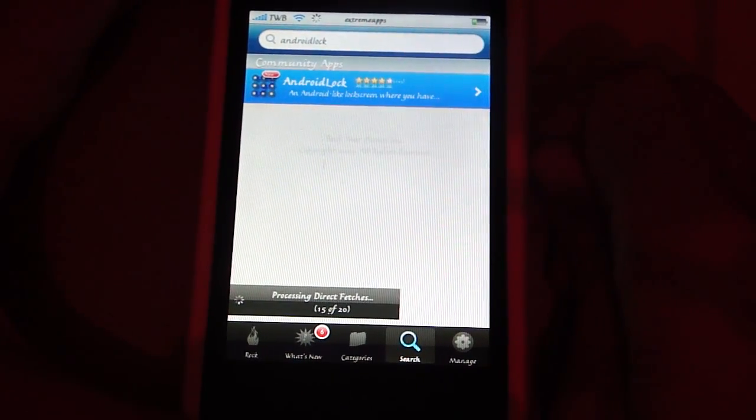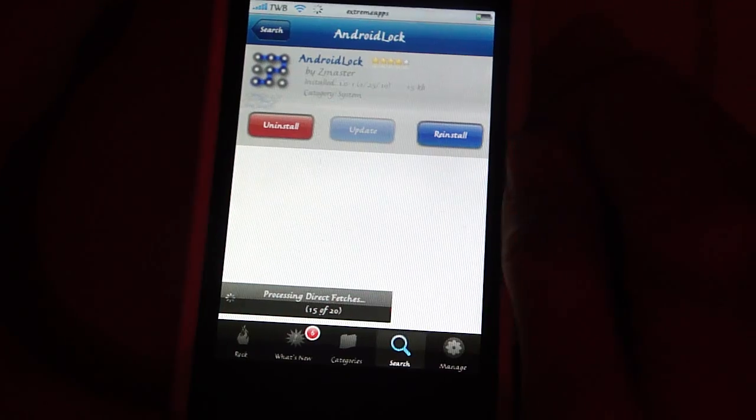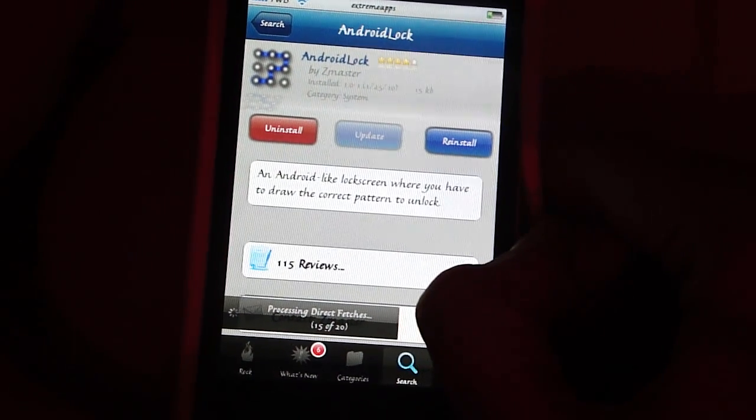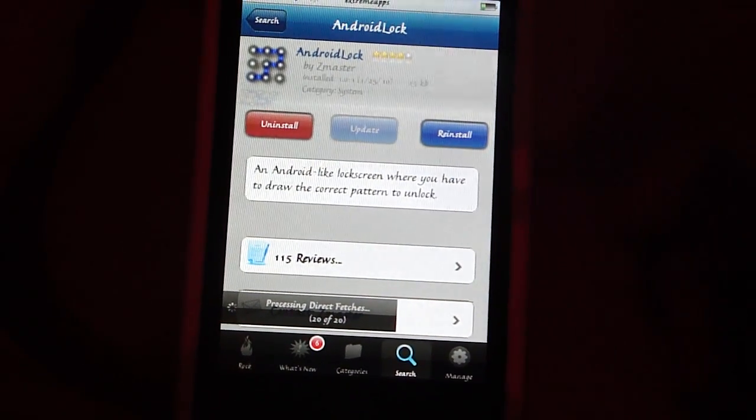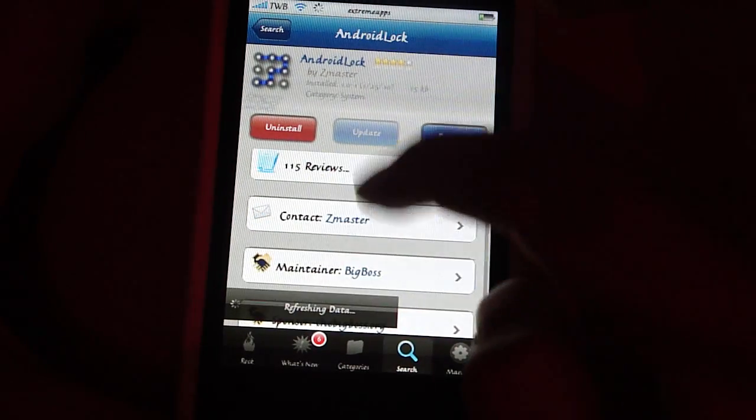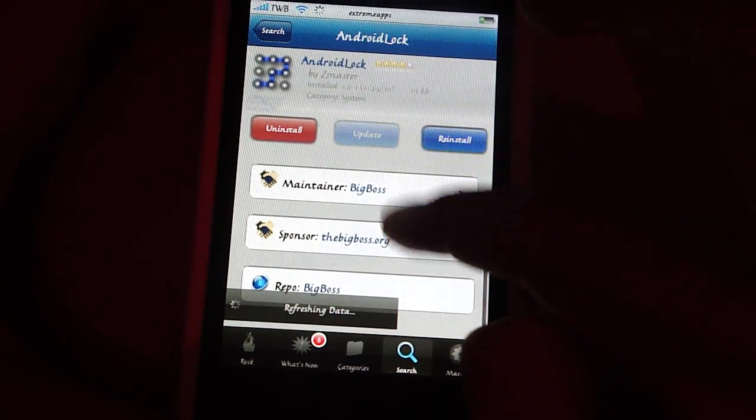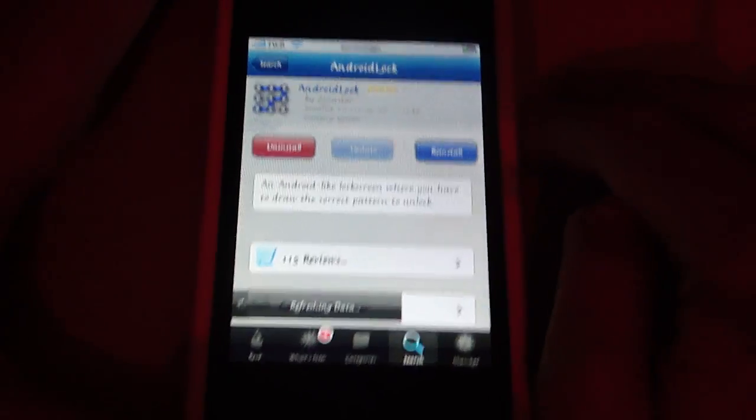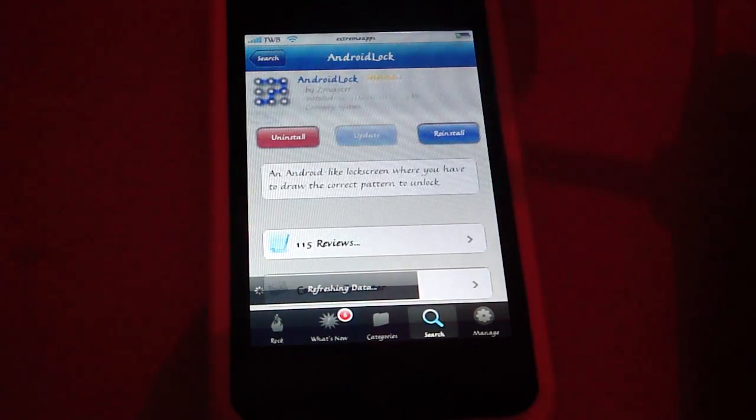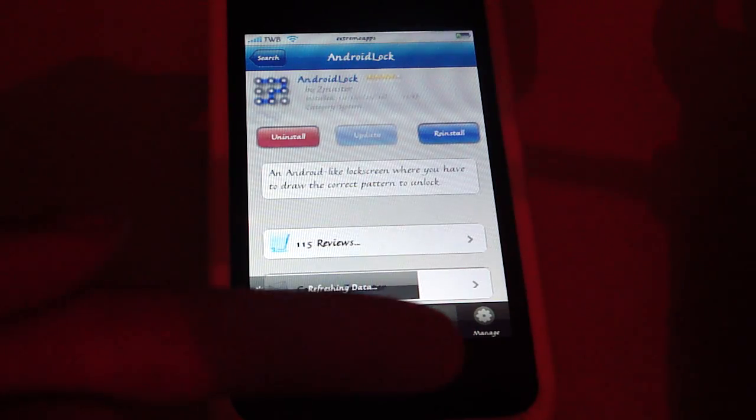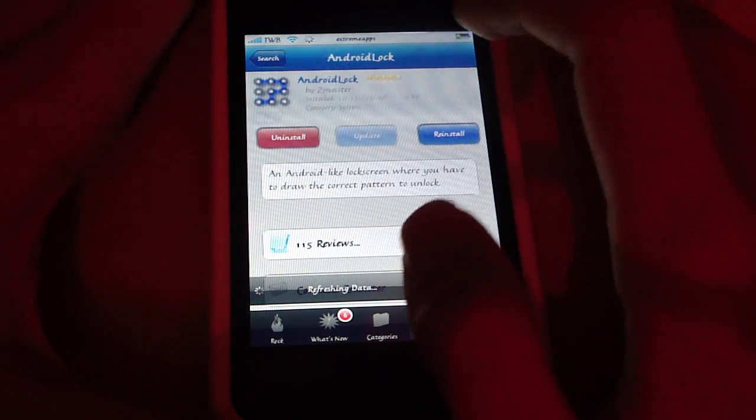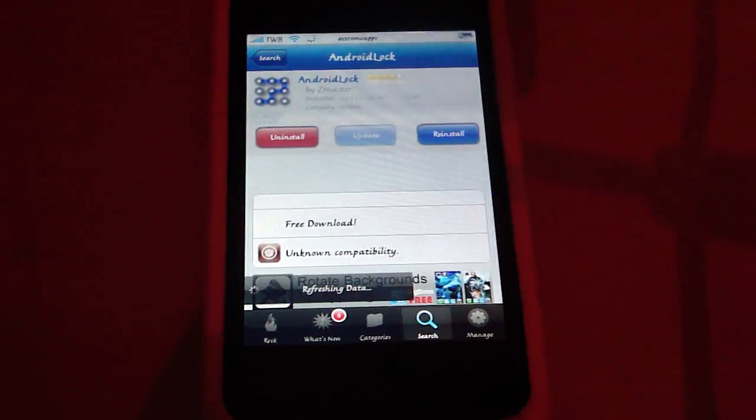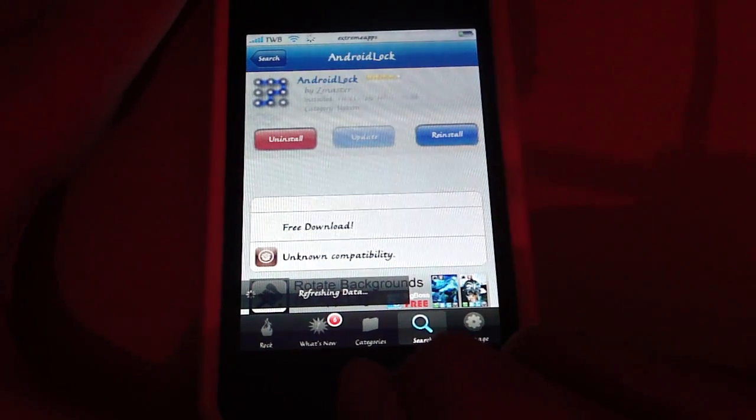And on Rock it is rated 4 out of 5 stars. And there might be a source you have to add for this. I'm not quite sure. But if there is any source you have to add, I will put it in the video description. So if you can't find it, just add the source in the video description if there are any. And then you want to install it the usual way.